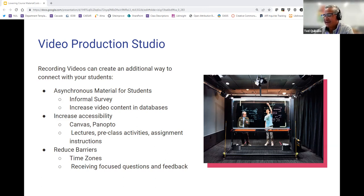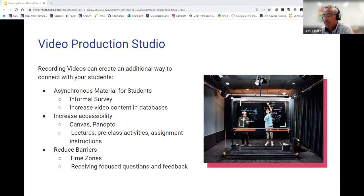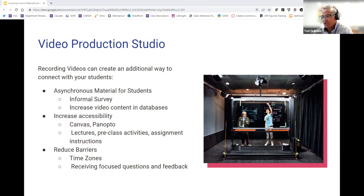Recording videos does increase accessibility and visibility through several platforms. It also gives you an option to do captions when you're doing videos, if there are those types of needs within the group of students that you have. Posting and embedding videos — such as recording lectures, pre-class activities, and assignment instructions — can also be another advantage when you're using an LMS platform like Canvas.